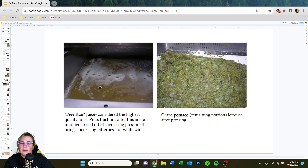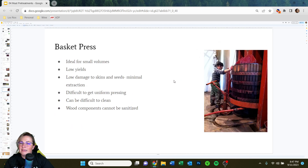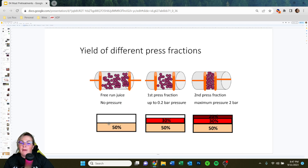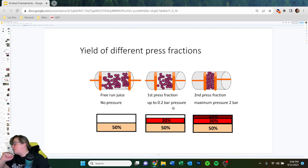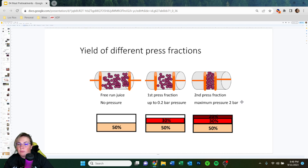There are different types of press fractions. With a cylindrical press loaded to about 50 percent, about 50 percent of the juice that comes out is free run — no pressure applied. Then the first press fraction applies about two bars of pressure and yields about another 30 percent of juice. The second press fraction, at a maximum of two bars, gives an extra 20 percent. The more and harder you press, the more juice you get, but recovery efficiency decreases and bitterness increases.